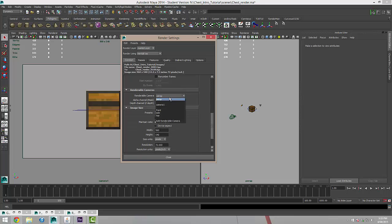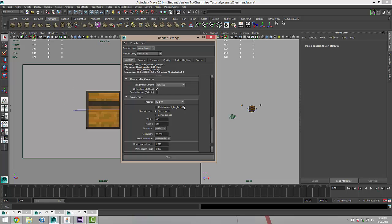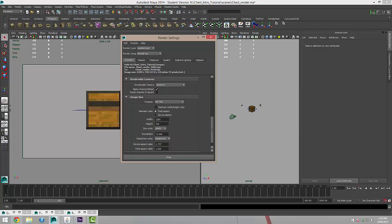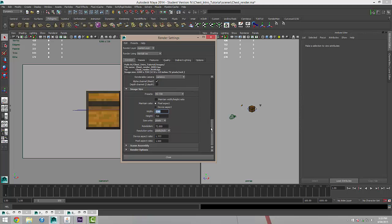Renderable camera is going to be our camera 1, that's this view here that we've created. And the final size I think I'll go for a HD 720 by 1280. So we'll just leave that as is.